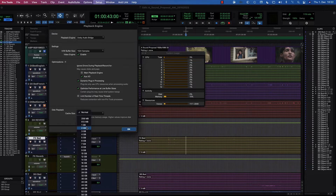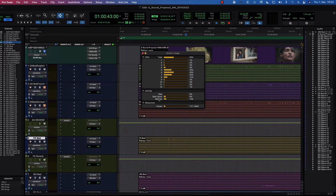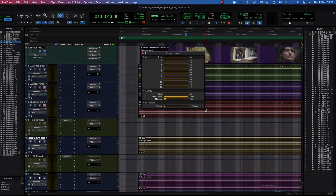I'm going to direct Anders to do something wrong intentionally. Go ahead and choose 512 megabytes — this is probably less than all of the audio media in the session. Click OK. What you're going to see in the system usage is the disc playback cache meter going all the way up to 100% and staying amber. What that means is it's filled up 100% of that allocated cache space in memory, but because it's yellow, it hasn't cached all of the timeline.